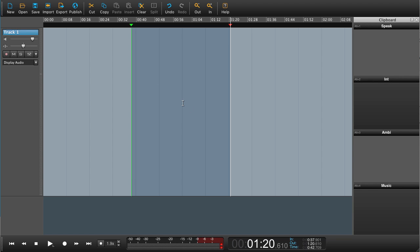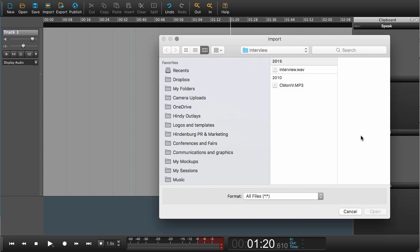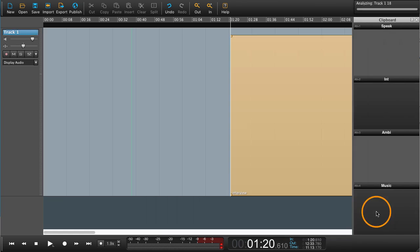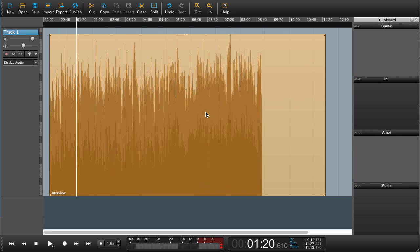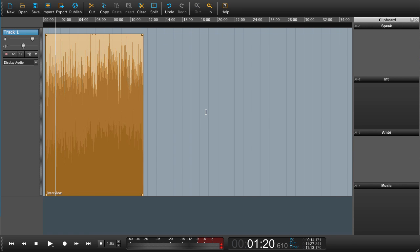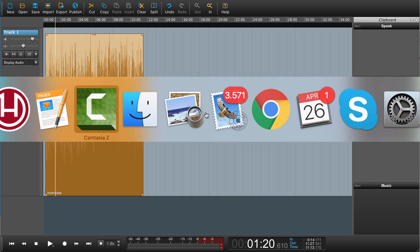Now you know how to do a selection. Now let's get on with the show — we want to import some audio. Go to Import and you get your dialogue where you can import audio. Choose any audio file. If you do not know this already, Hindenburg will automatically set the levels as soon as you import it.